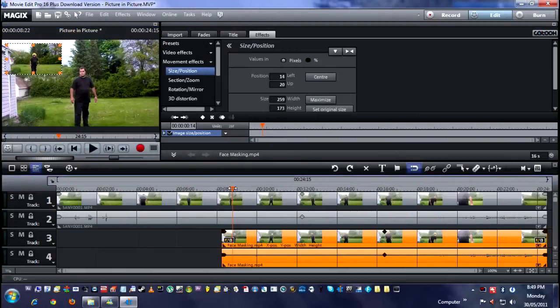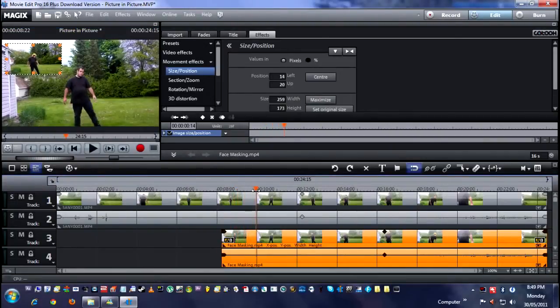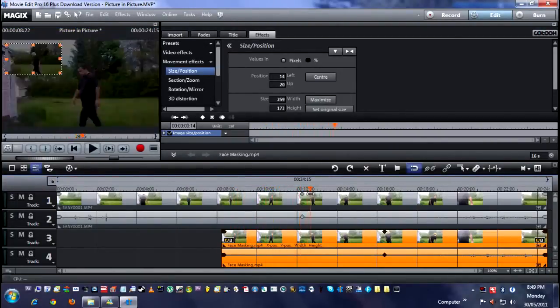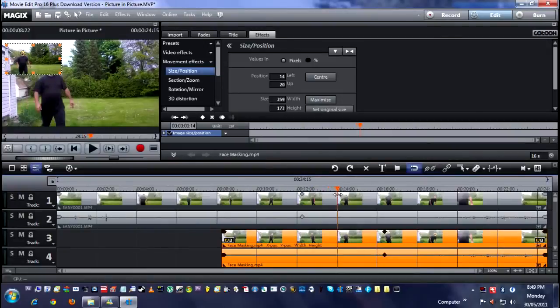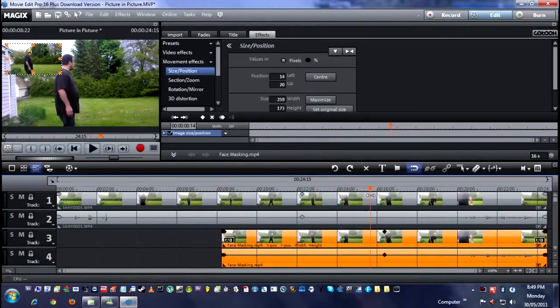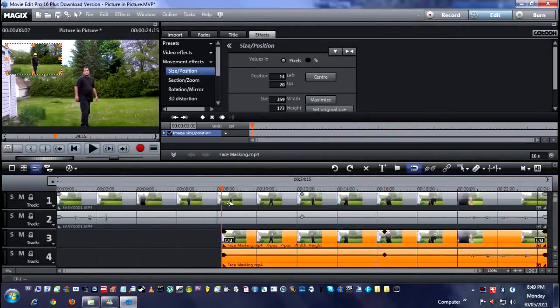And then when you play the footage, as you can see, it's pretty much lined right up. And that's basically all there is to it.